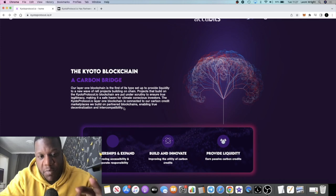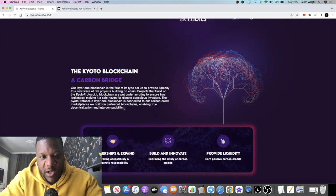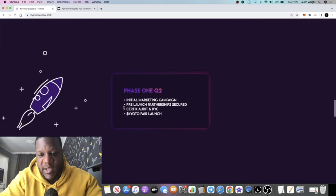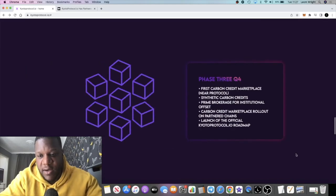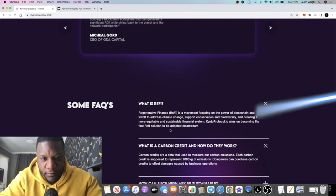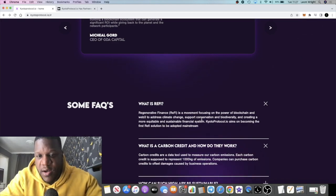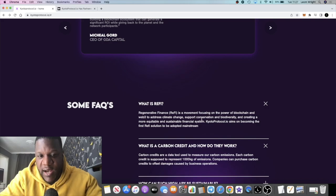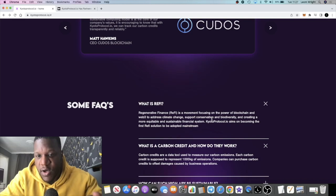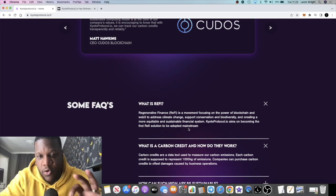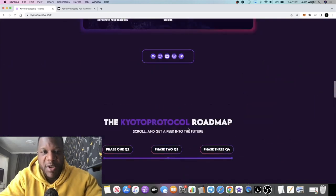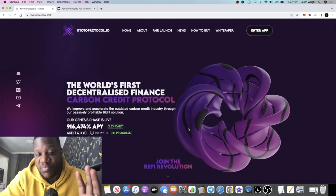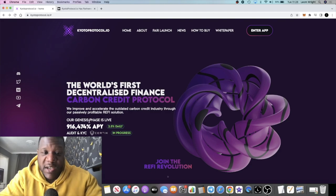What is ReFi? ReFi is regenerative finance. It's a movement focusing on the power of blockchain and web3 to address climate change, support conservation and biodiversity, and creating a more equitable and sustainable financial system. Kyoto Protocol aims on becoming the first ReFi solution to be adopted mainstream. This is a pretty ambitious project. This is going to put some people off, but it's going to attract some people.